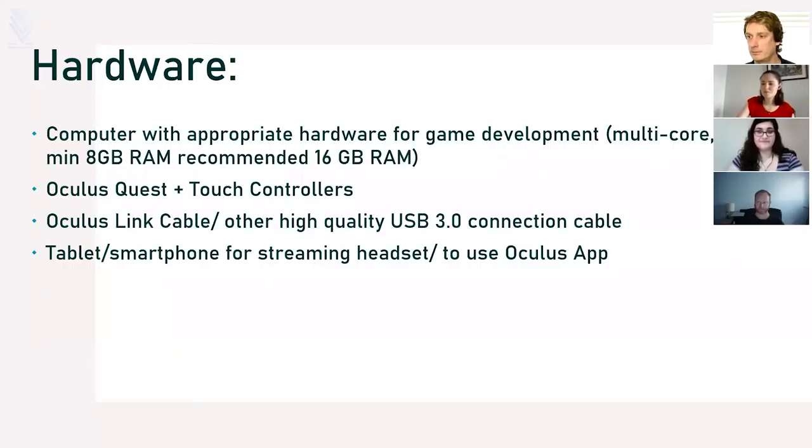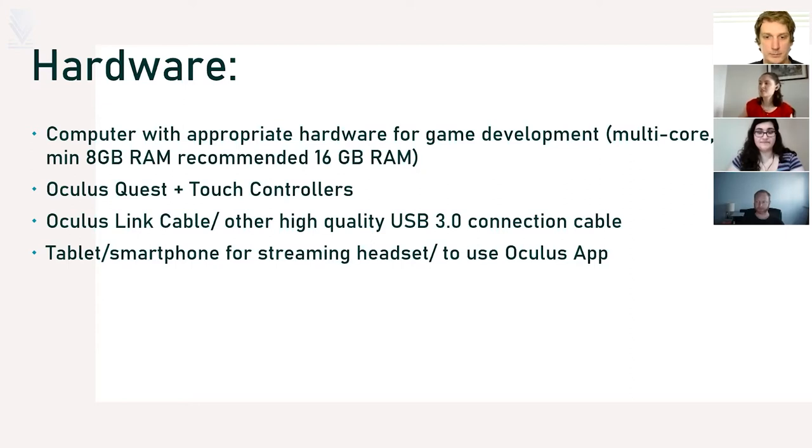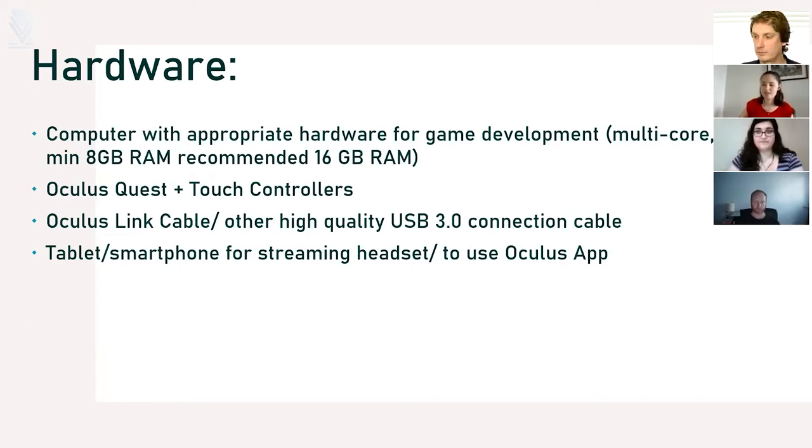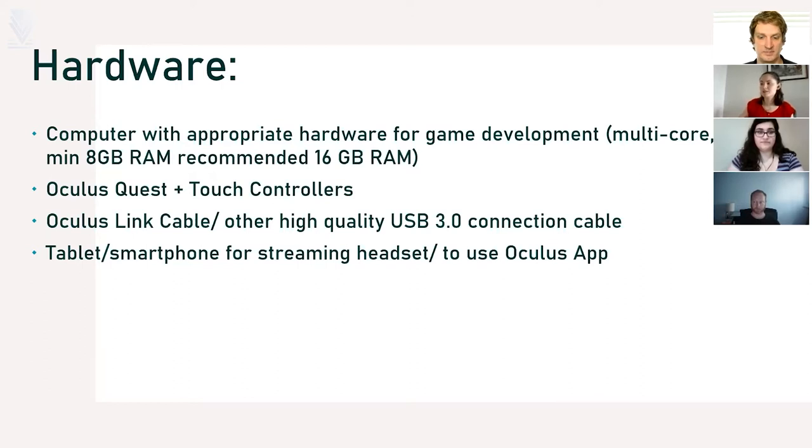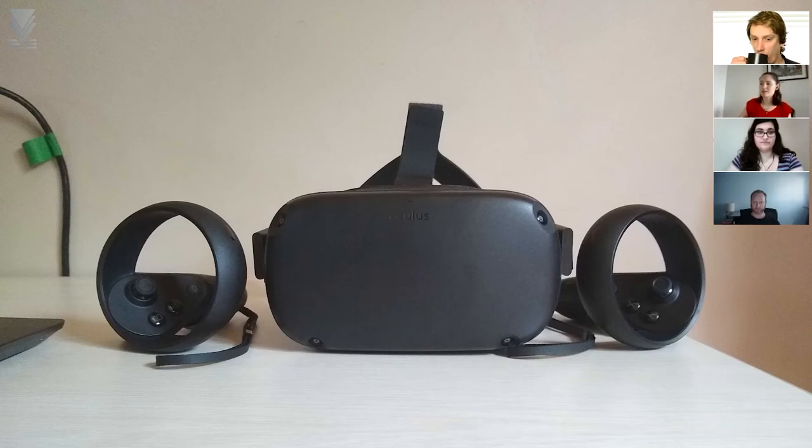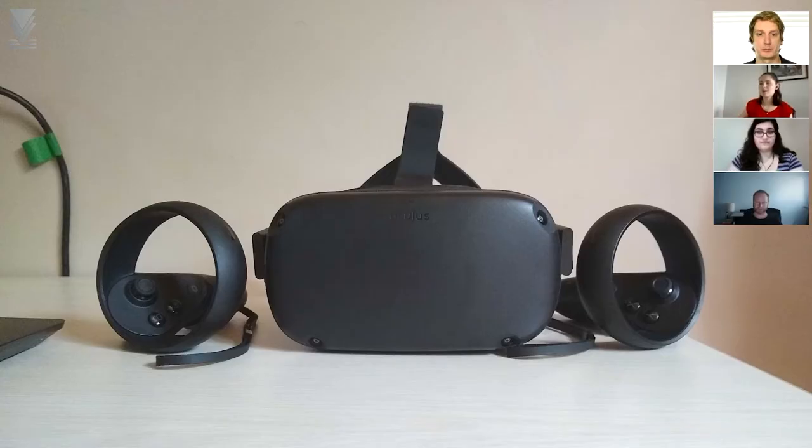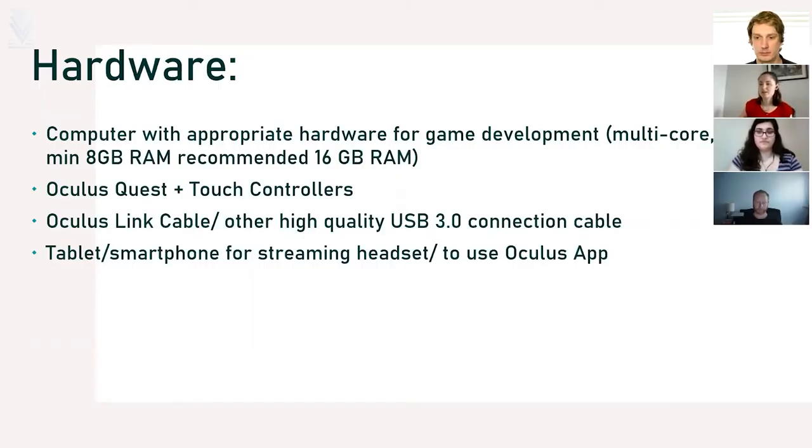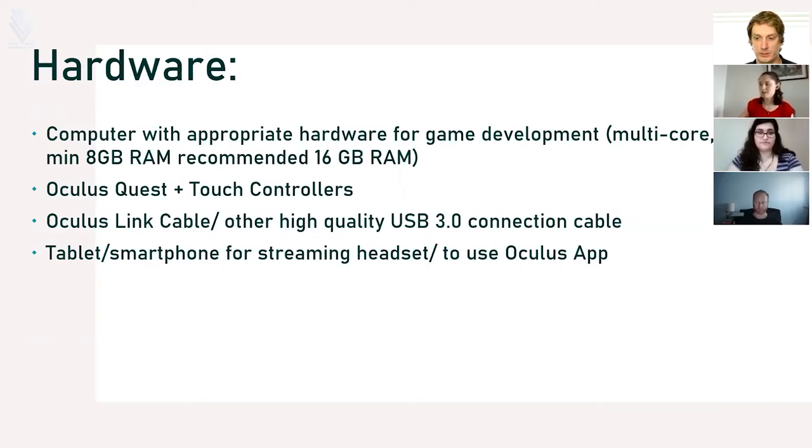Before we get into the specifics of setting up our first project, we're going to need some specific hardware. First, a computer with appropriate hardware for game development which would be multi-core with minimum 8 gigabytes of RAM, we recommend 16 gigabytes. We're going to be using the Oculus Quest and Touch controllers for our app, the Oculus Link cable or any other high quality USB 3.0 connection cable, and a tablet or smartphone for streaming the headset to use the Oculus app.